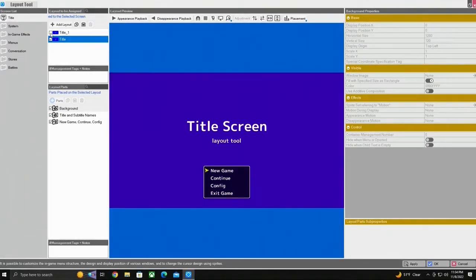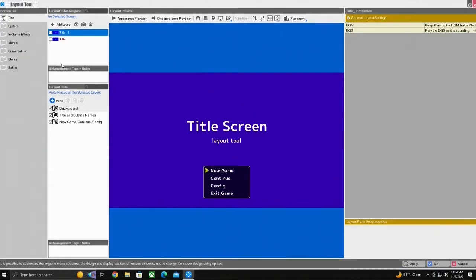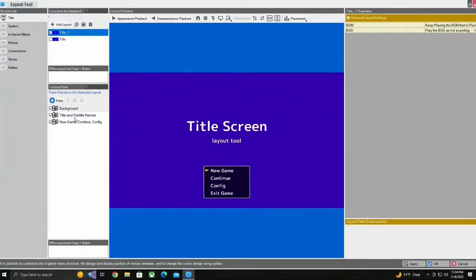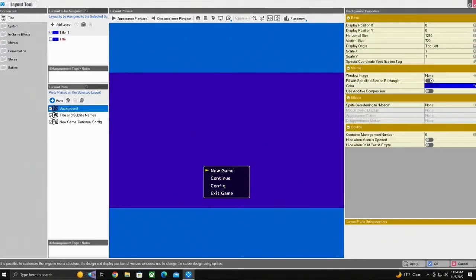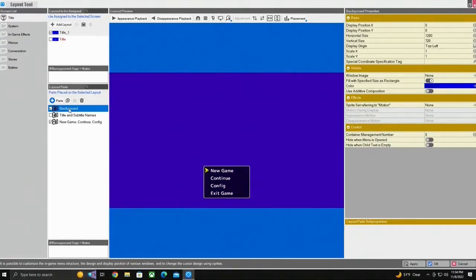Next, got to make sure that we check it off and this is the one that we're going to be working with. Next after that, you see here that it says Title Screen Layout Tool. We don't really need that. We can come over here to title and subtitle names and we can turn that off. Our highlight moved up to the background section, which is exactly where we're going to go next.